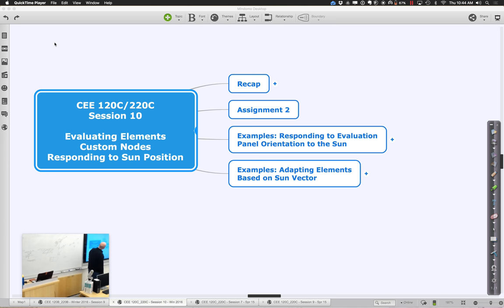Towards the end, I think we'll also give you an example of a little design advisor where we'll look at a building and based on the rooms, be able to give feedback about how you're doing related to some of the nine criteria.